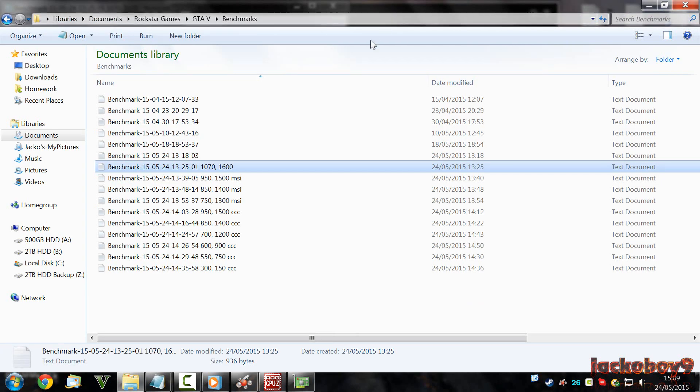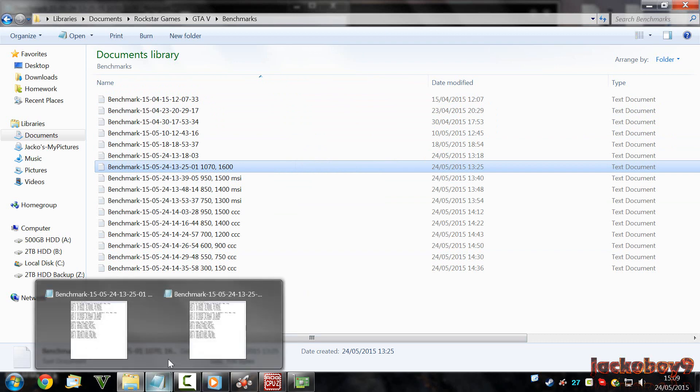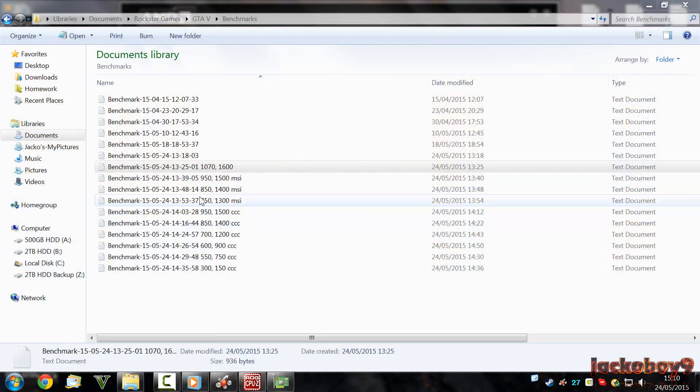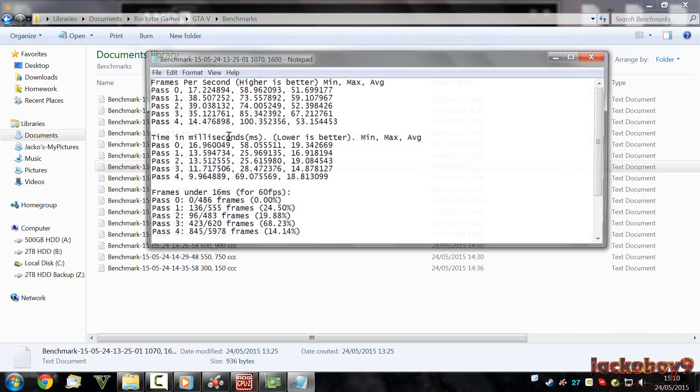I will be showing you a side-by-side comparison of the text files that the game outputs when you run a benchmark. Don't worry about that.